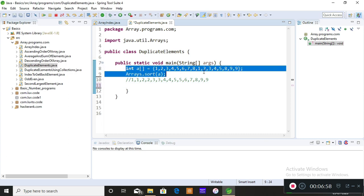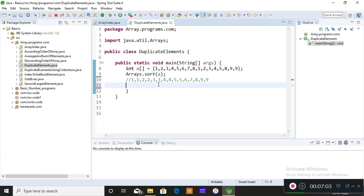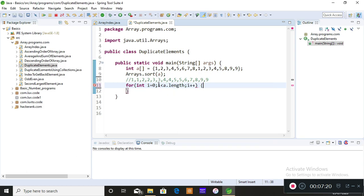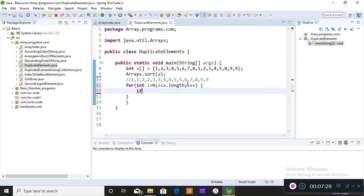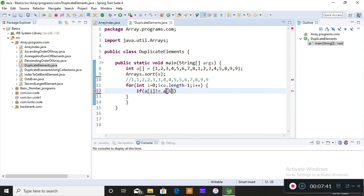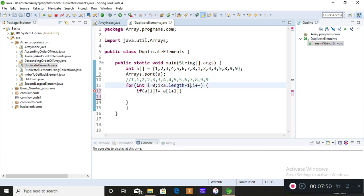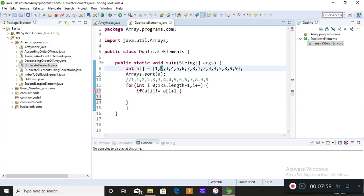To get the individual elements of this array we need to traverse it. I'm using a for loop: for int i equals zero, i less than a.length minus one, i++. I'm giving a.length minus one for a reason I'll explain. Inside the loop the logic is: if a[i] is not equal to a[i+1], then store the element. The loop compares each index position with the next one — first with second, second with third, and so on.